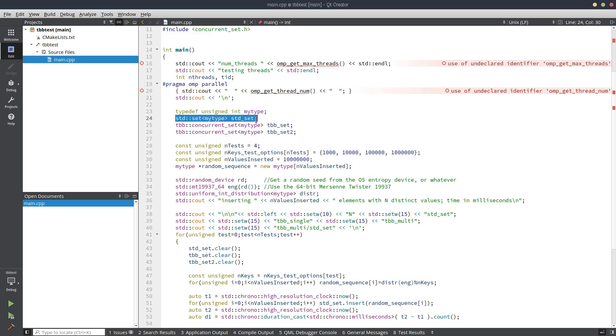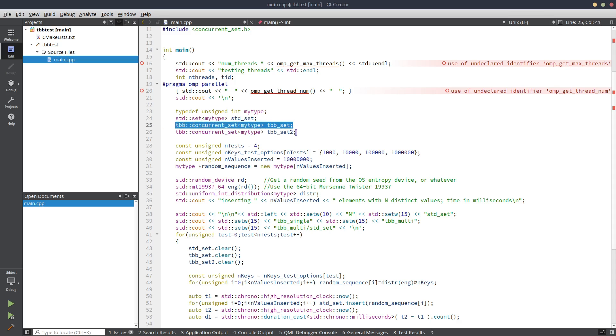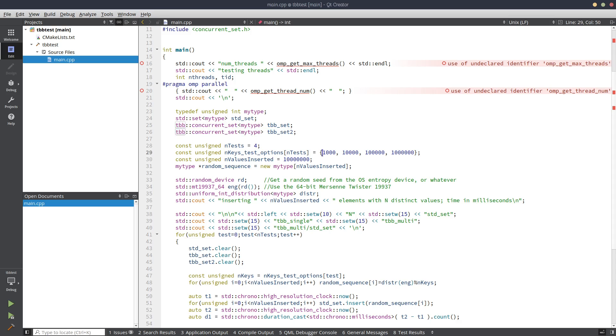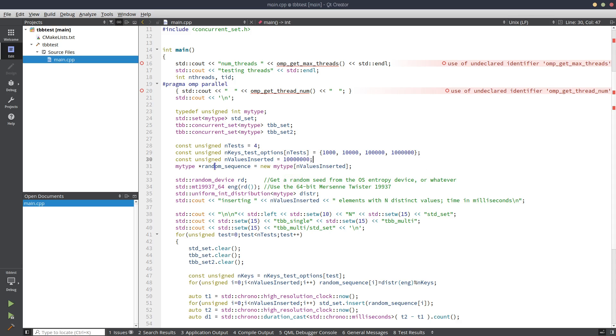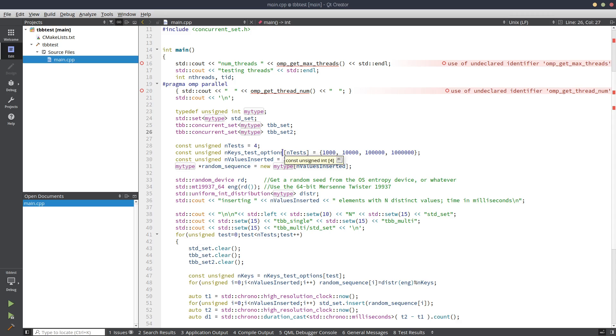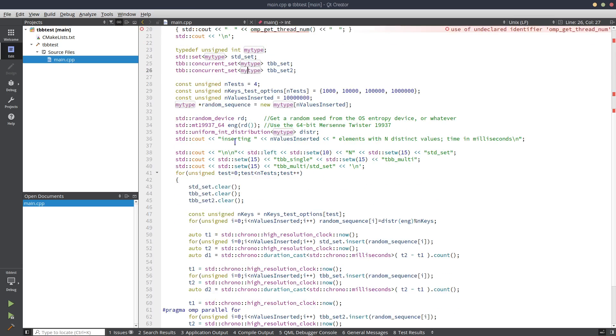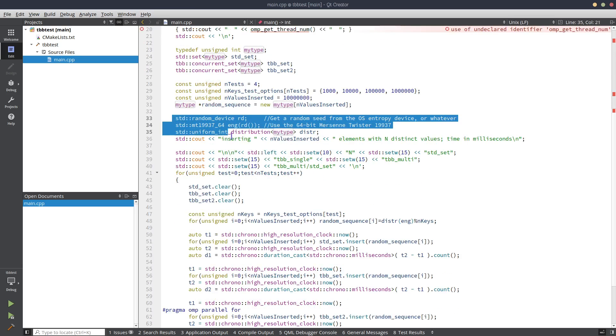For the containers, I have three of them. One is the standard container single core, the other one is the concurrent_set but it will only be used for single core, and then the second one will be used for the multi-core number. Those are our test options - we have 1000, 10,000, 100,000 and a million distinct elements, and a total of 10 million will be inserted.